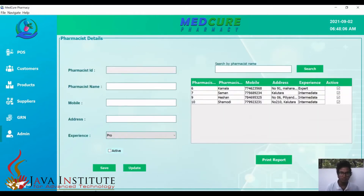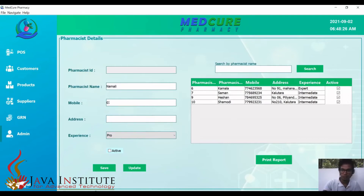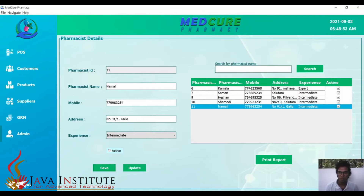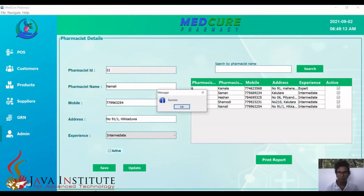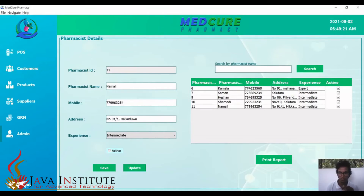Now this is the pharmacist section. Here we can add the pharmacist, edit, search, and delete. I'll quickly go through the process. We can also print a pharmacist report here.